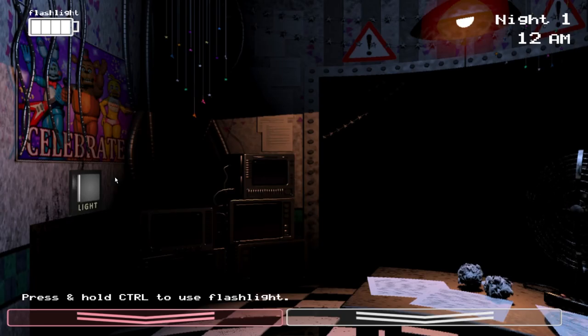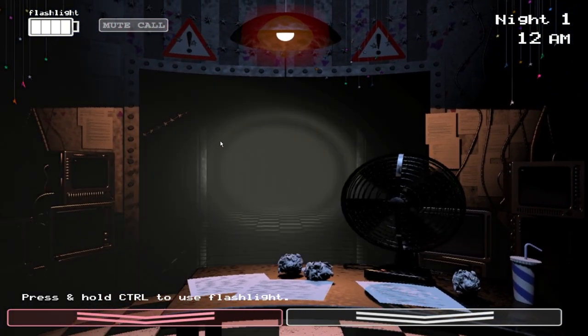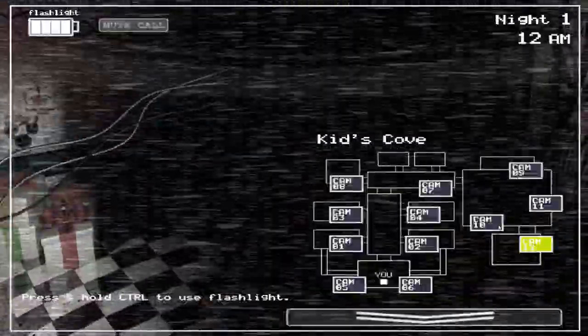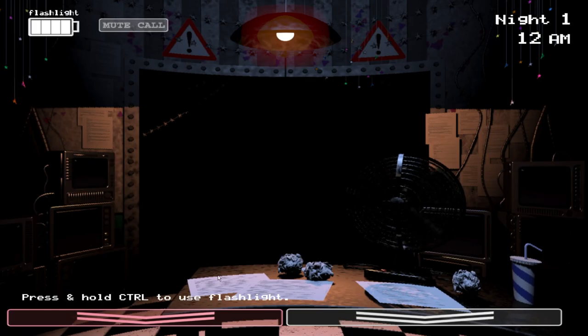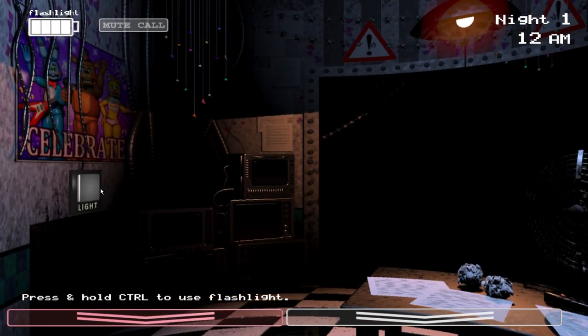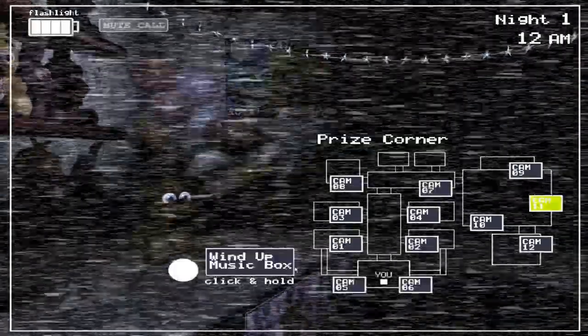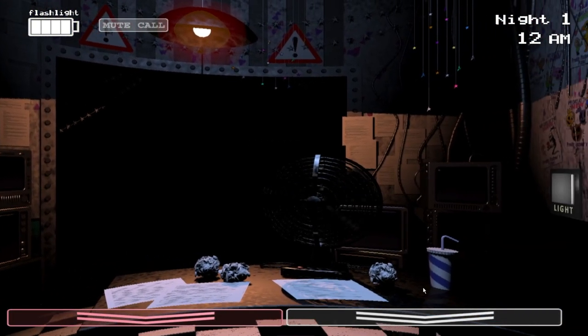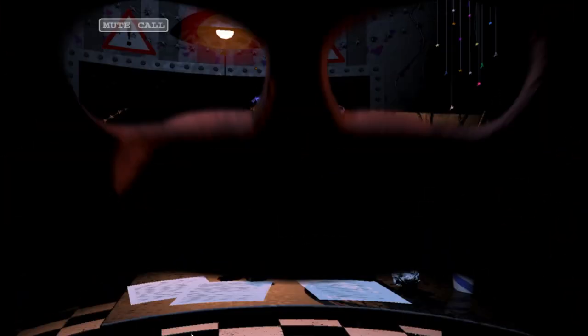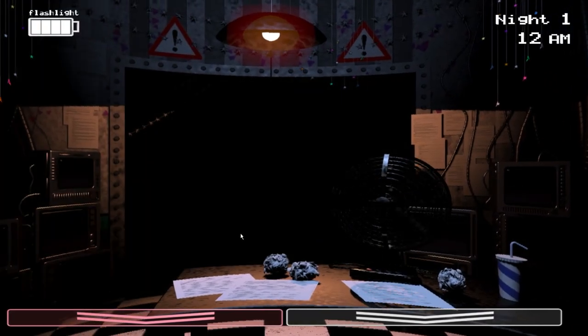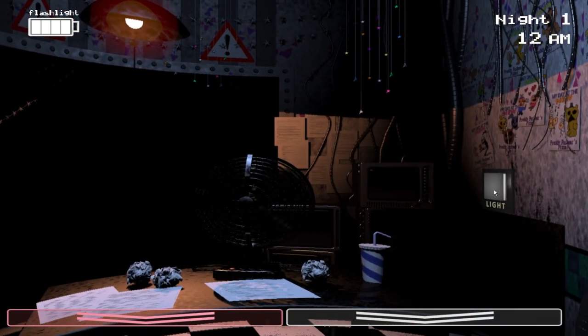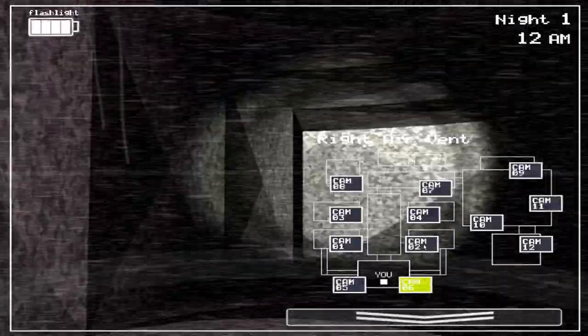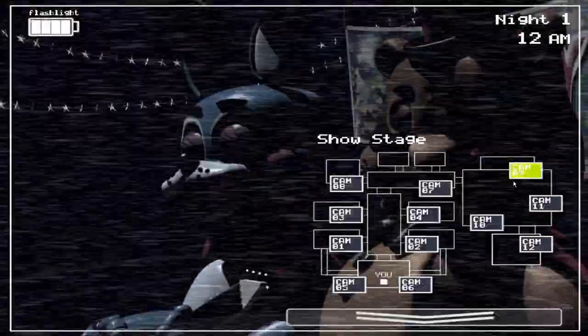We're only going to be doing two nights today because night three a lot of stuff changes with the withered animatronics. Oh, so control okay. Oh boy. Phone call, music box okay, we have to get used to that. Oh boy, honk the nose. Oh you can do that, that's cool okay.